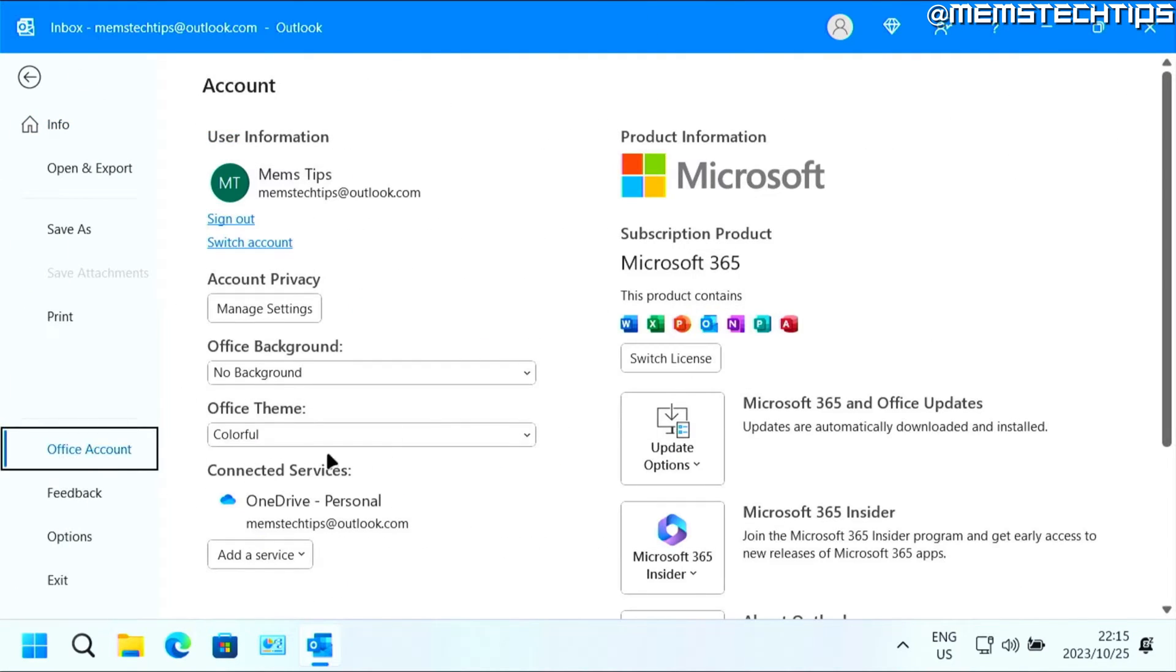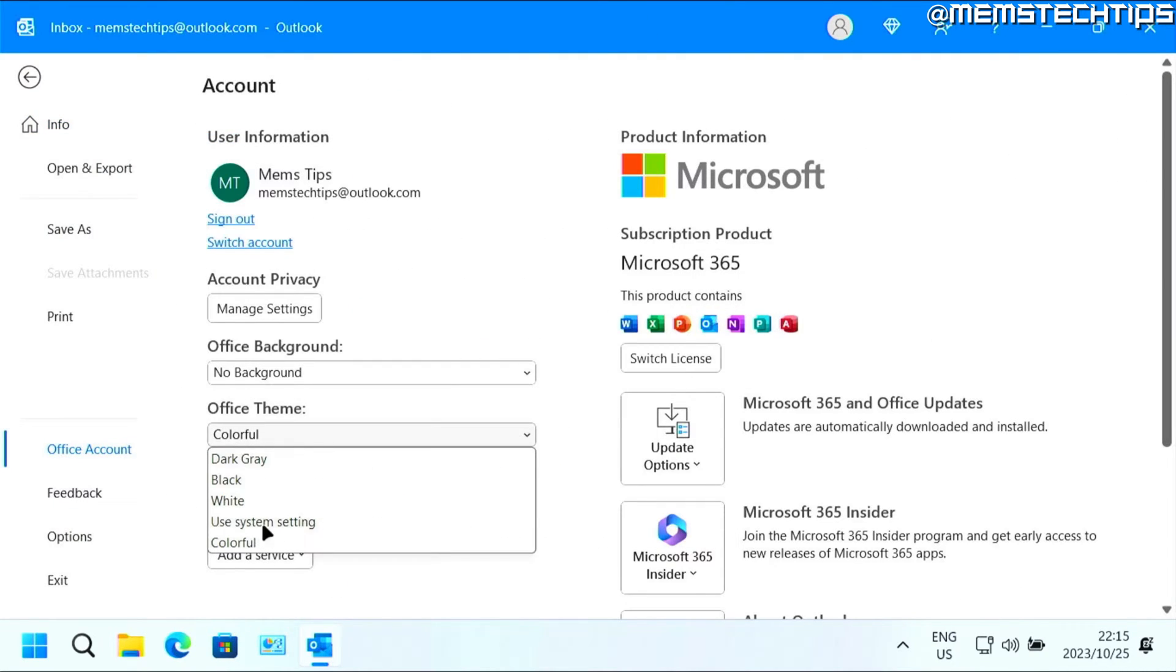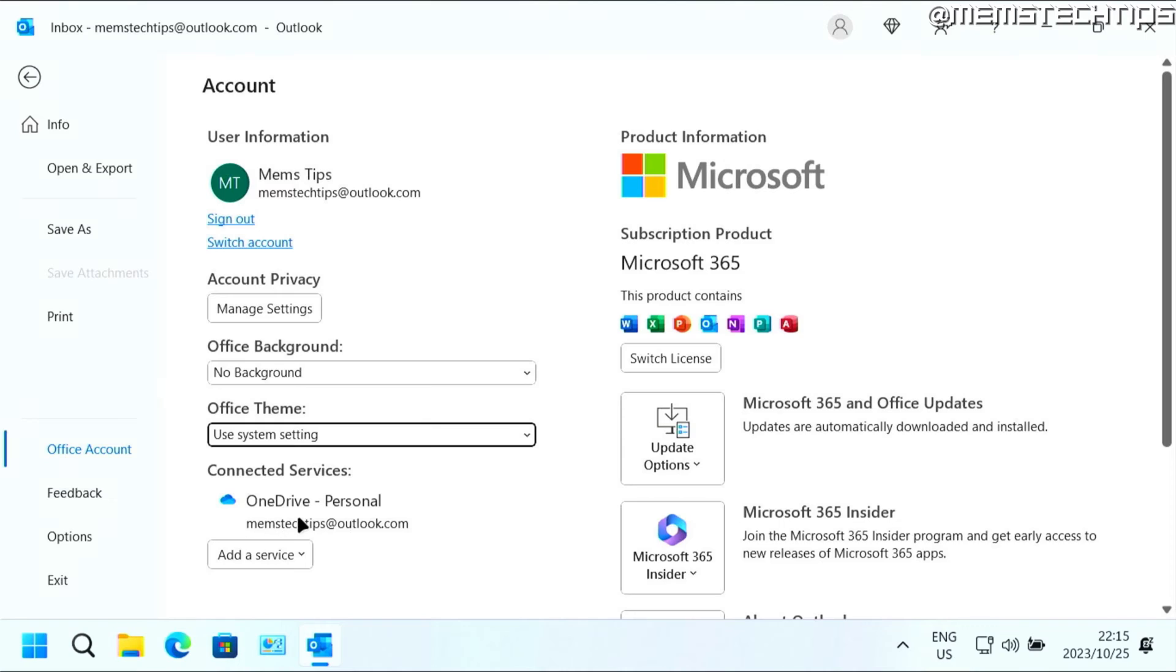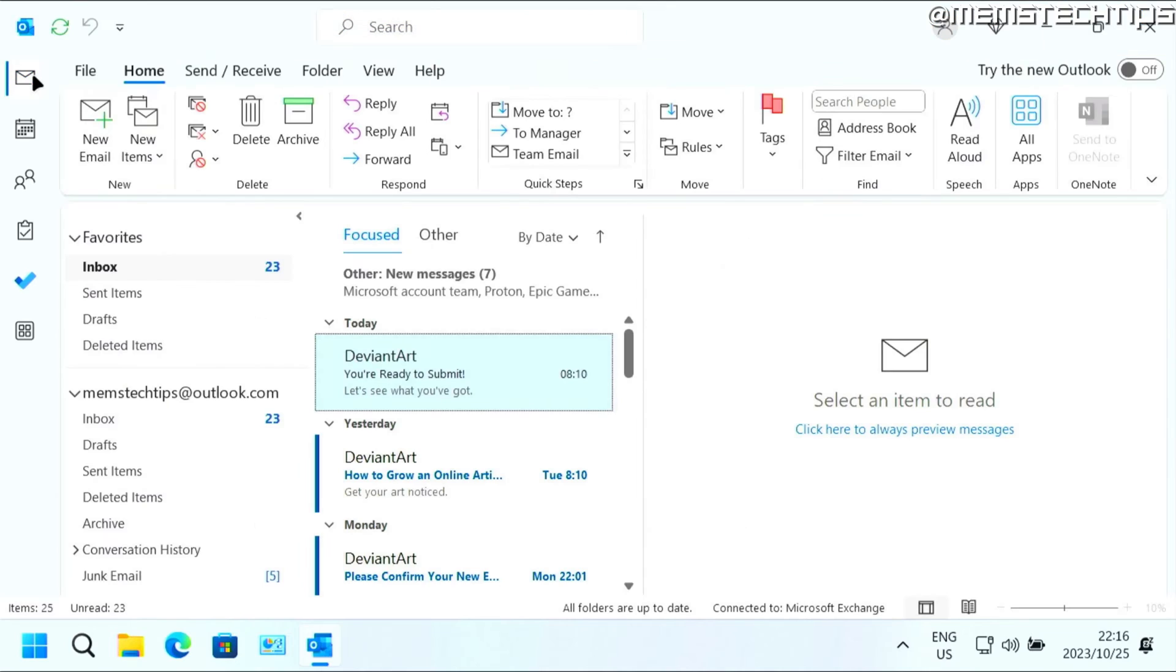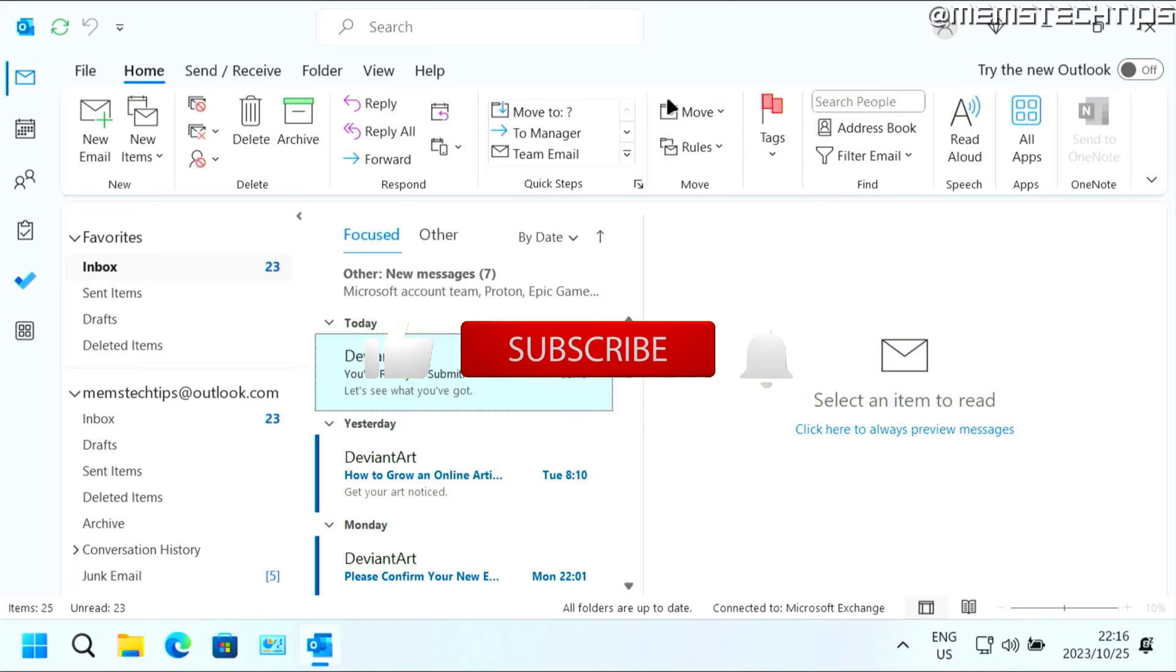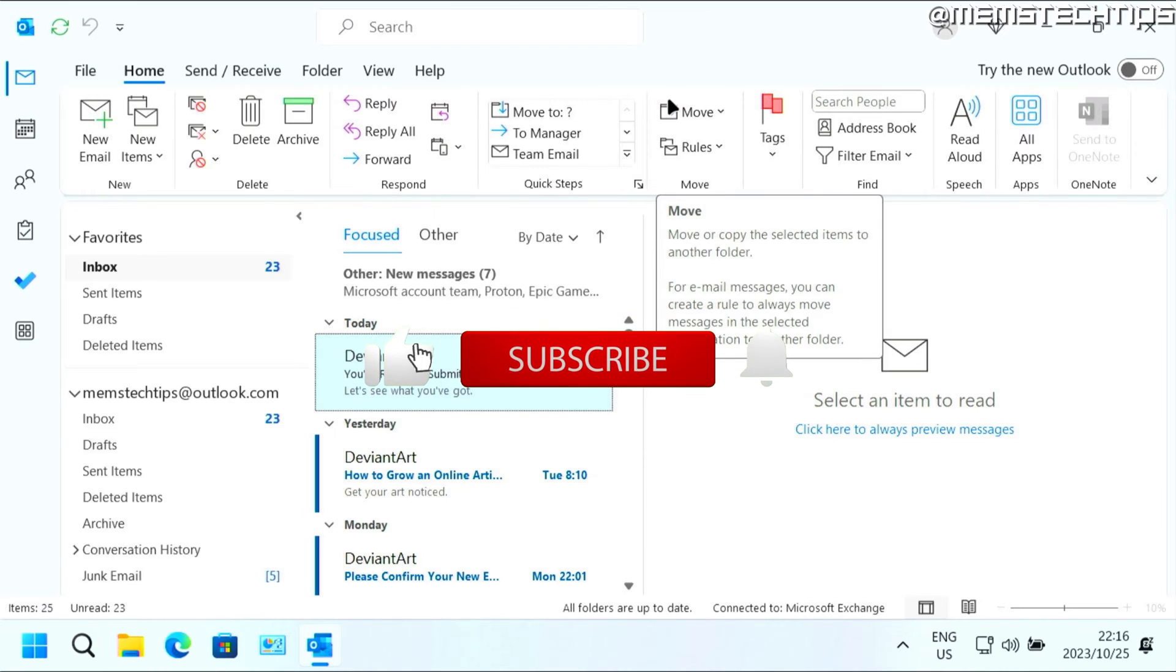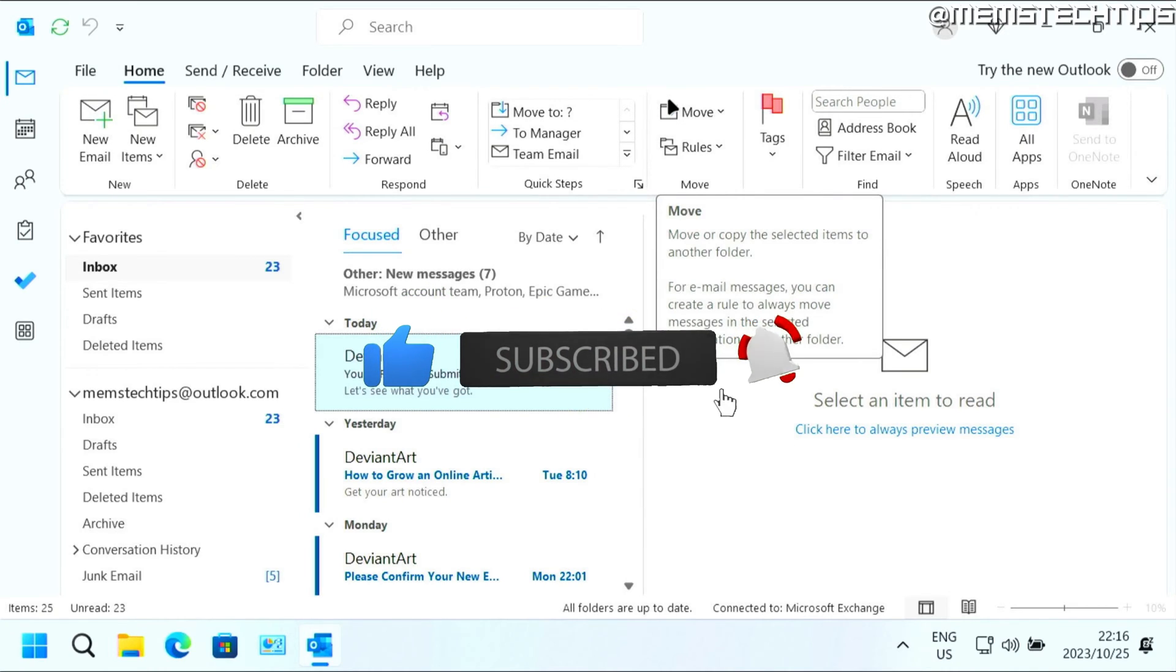I'll just go ahead and change this back to use system setting. But if you want to use dark mode, you can go ahead and use any of the other themes. So I hope this guide has been useful. Please like the video and I'll see you in the next one.